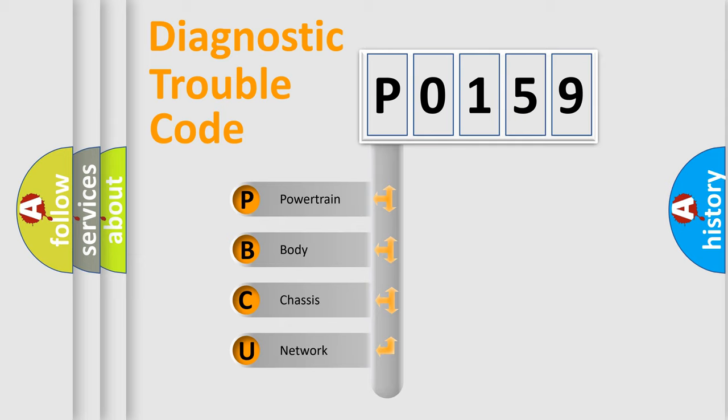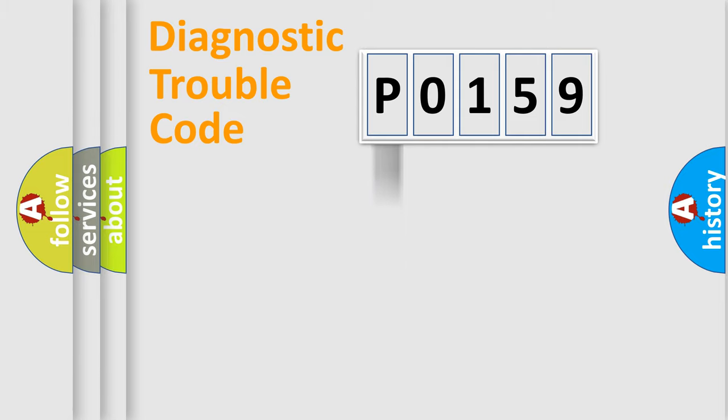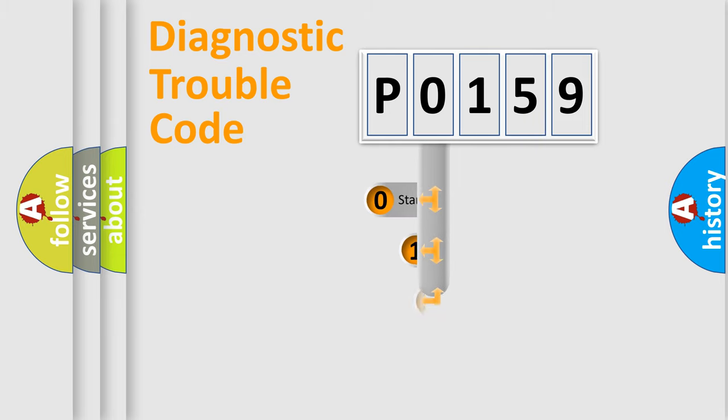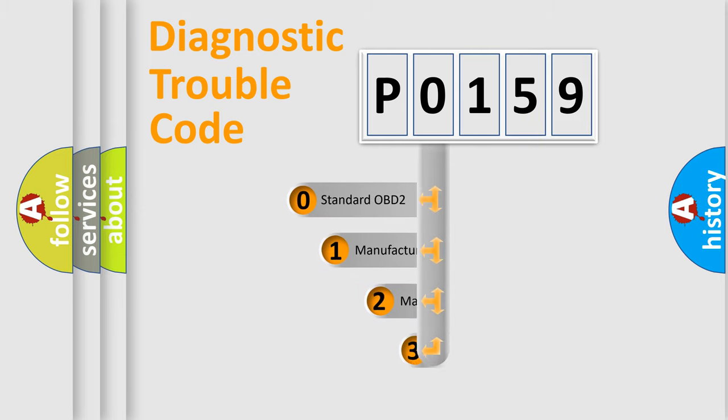We divide the electric system of automobile into four basic units: powertrain, body, chassis, and network. This distribution is defined in the first character code.